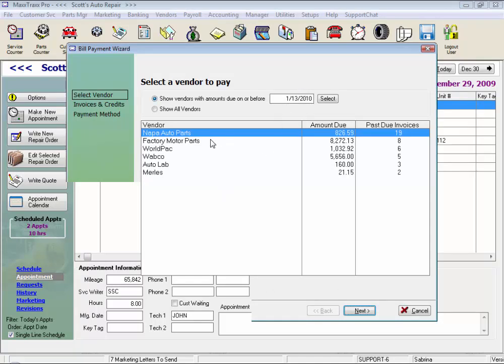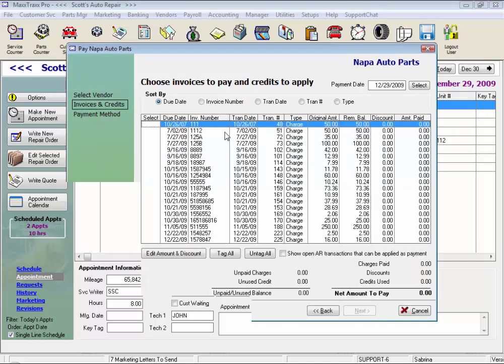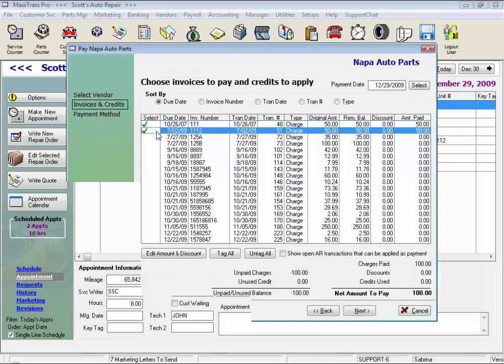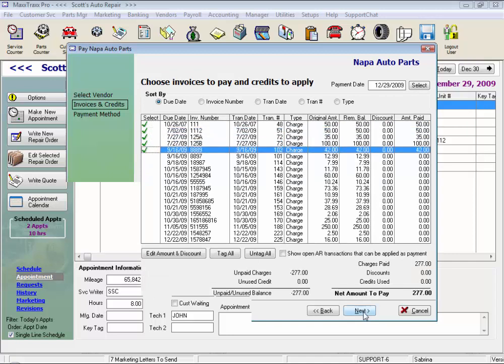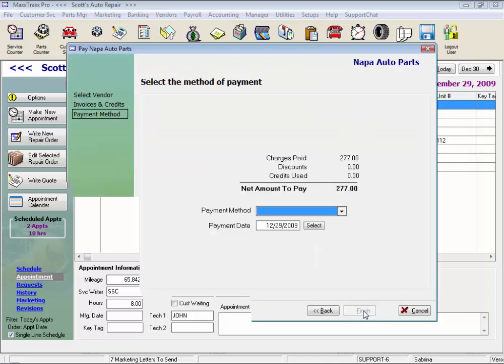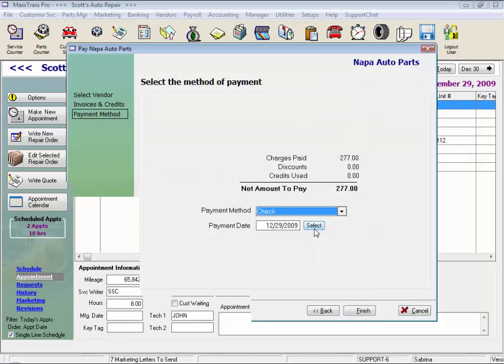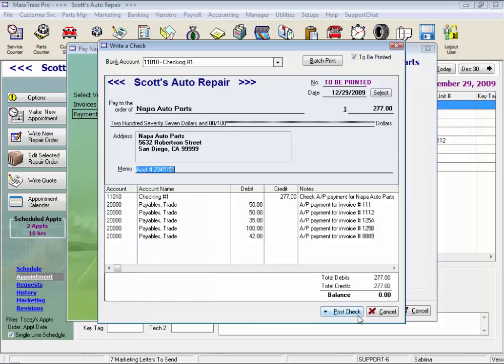They're listed by vendor with the oldest invoice. To make a payment to accounts payable, select the vendor, tag the invoices to pay, and click next. Again, enter the payment method. And here we're going to write a check to this vendor and click finish.